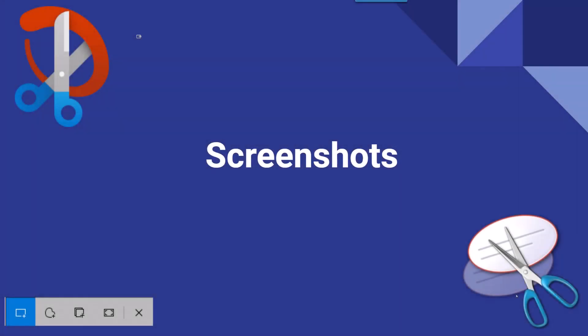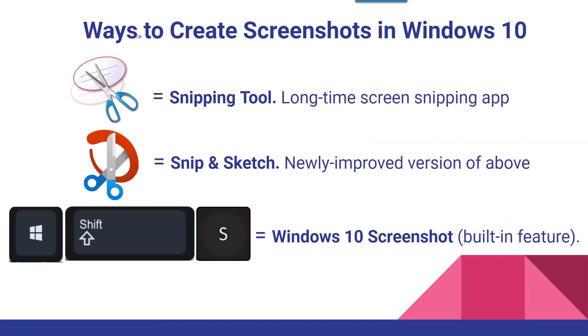I'm going to show you how to do screenshots three different ways. First, you have the snipping tool, which has been around in Windows for a long time, all the way back to Windows Vista.